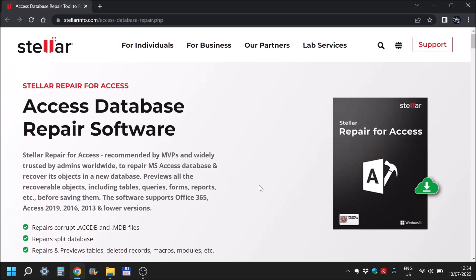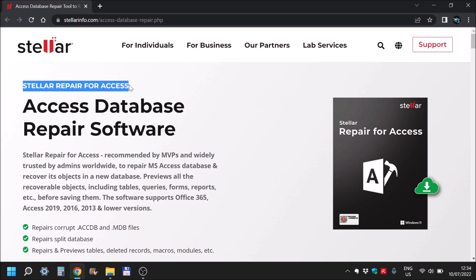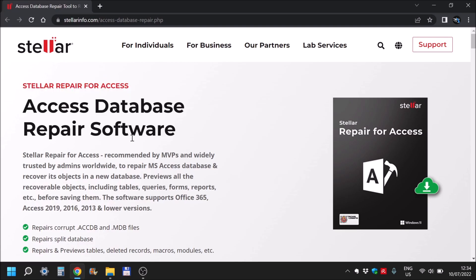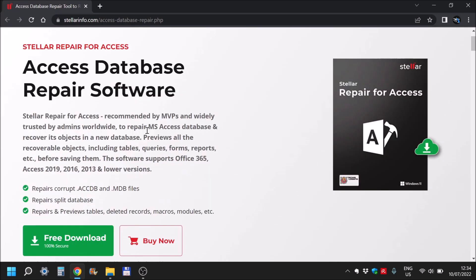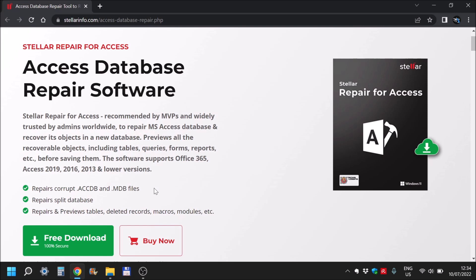Hi there! In this quick video, we'll be taking a look at Stellar Repair for Access from Stellar. It's basically a software to repair Microsoft Access databases in these two particular formats from various kinds of failures.